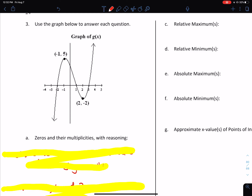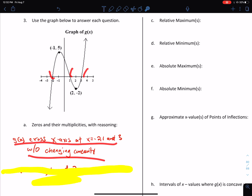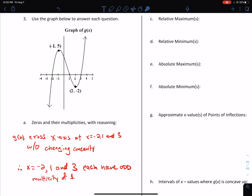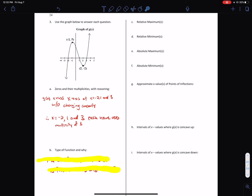Number three: use the graph below to answer the questions. Part A — find the zeros and their multiplicities with reasoning. G of x crosses the x-axis at negative two, one, and three without changing concavity. Because of that, we can conclude x equals negative two, one, and three each have odd multiplicities of one. Part B — what type of function is it and why? The sum of the multiplicities is three. Therefore, f of x is an odd degree of three — in other words, it's a cubic function.